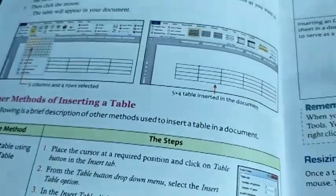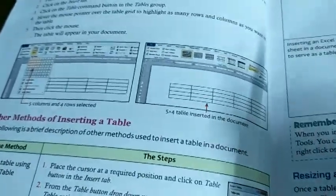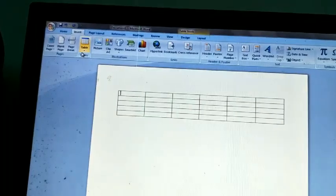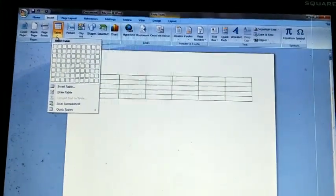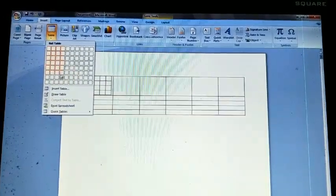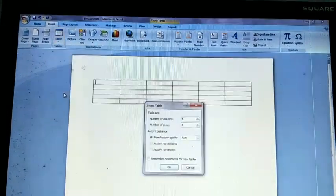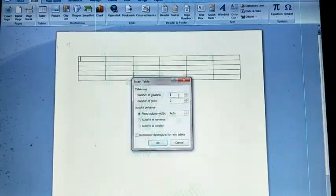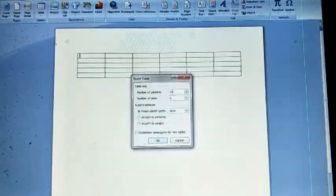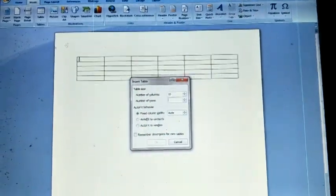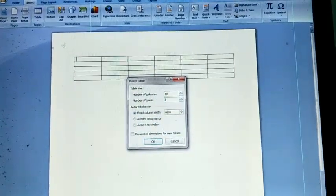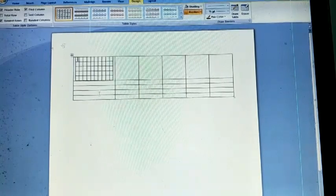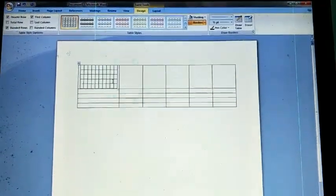Now I will explain other methods to insert a table in Microsoft Word. The second way: click on the Insert option, then click on the Table option, and choose Insert Table. It will ask how many rows and columns you want. Enter 10 columns and 5 rows.